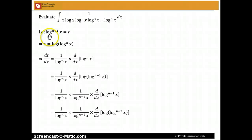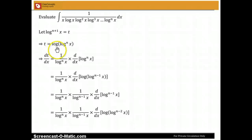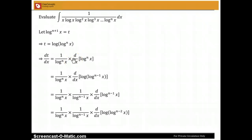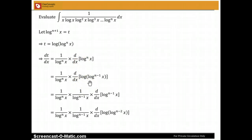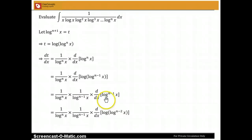Now let us set log to the power (n+1) of x equal to t, which means t equals log of log to the nth power of x. Finding the derivative of t with respect to x using the chain rule, I get 1/log^n(x) times the derivative of log^n(x) with respect to x. Writing log^n(x) as log of log^(n-1)(x) and applying the chain rule again gives 1/log^(n-1)(x) times the derivative of log^(n-1)(x) with respect to x.